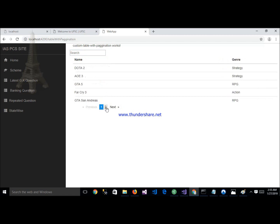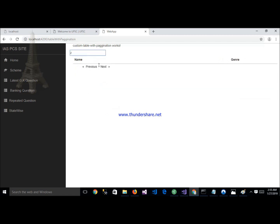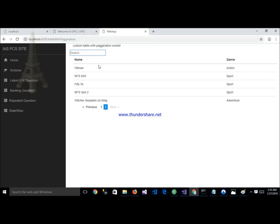Here you can see the pagination and searching both working. Thank you so much for watching this video. If you like this video, please subscribe to the channel and like this video.